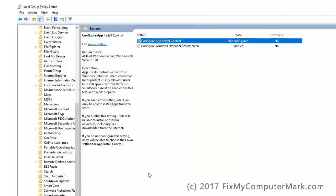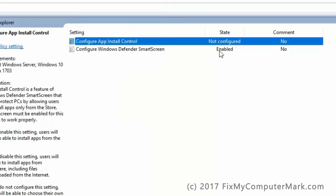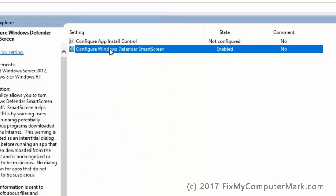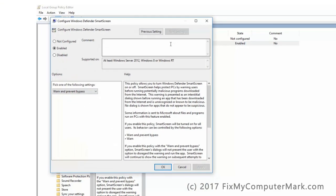Next, double click on Configure Windows Defender Smart Screen. Select Not configured. Then hit OK.